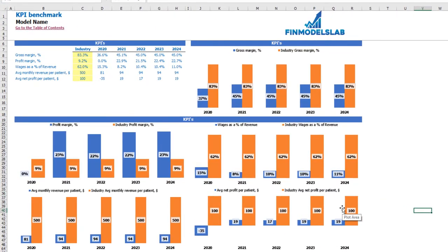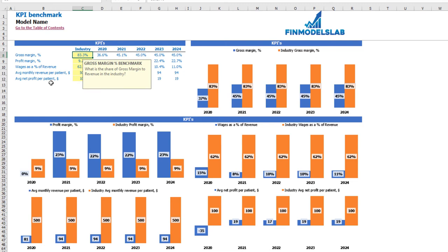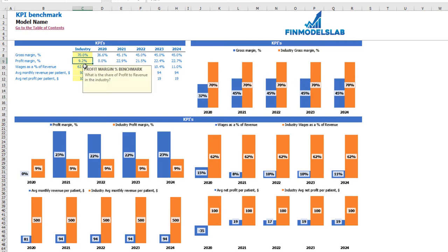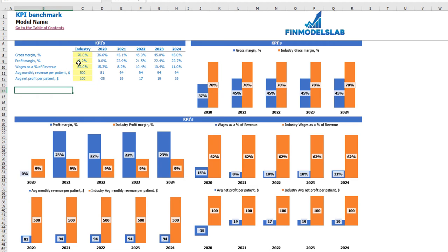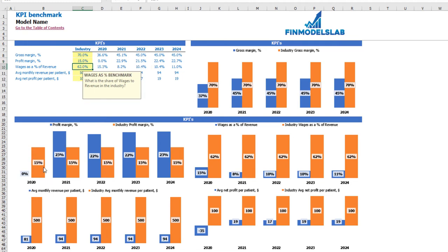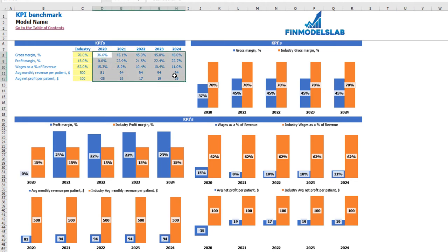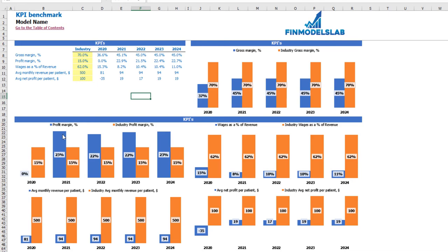On the KPI benchmarks tab you may see five main industry benchmarks, which are also changeable depending on your industry or country. For example, if the benchmark for gross margin is 70%, you may see the industry gross margin updated on the chart. This also works for all other four main KPI benchmarks — for example, profit margin at 15%. You can also change average wages as a percentage of revenue, average revenue per patient, and average net profit per patient. All these values are calculated by year and shown graphically alongside your model's metrics.